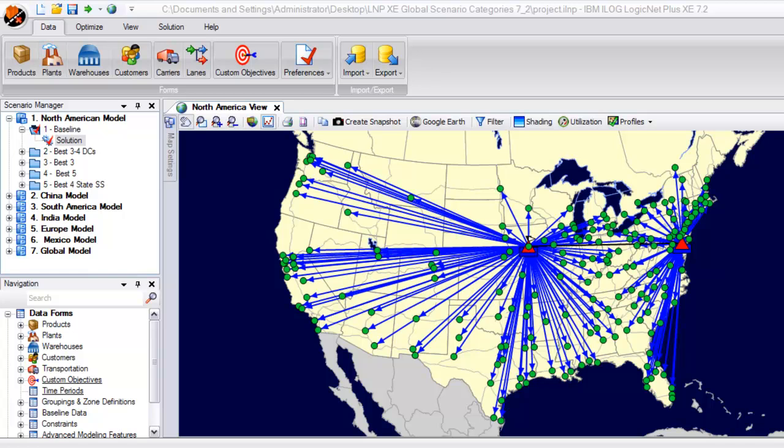Obvious by the transportation lane lines on this solution map, the current structure required them to ship a lot of long-haul shipments in low quantities, which result in very costly less-than-truckload transportation outbound to customers.